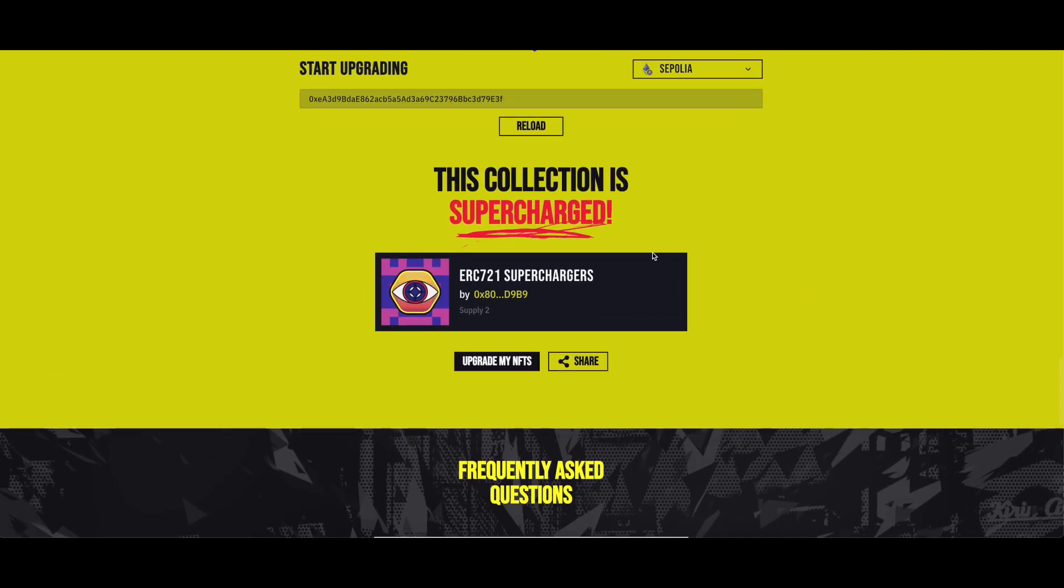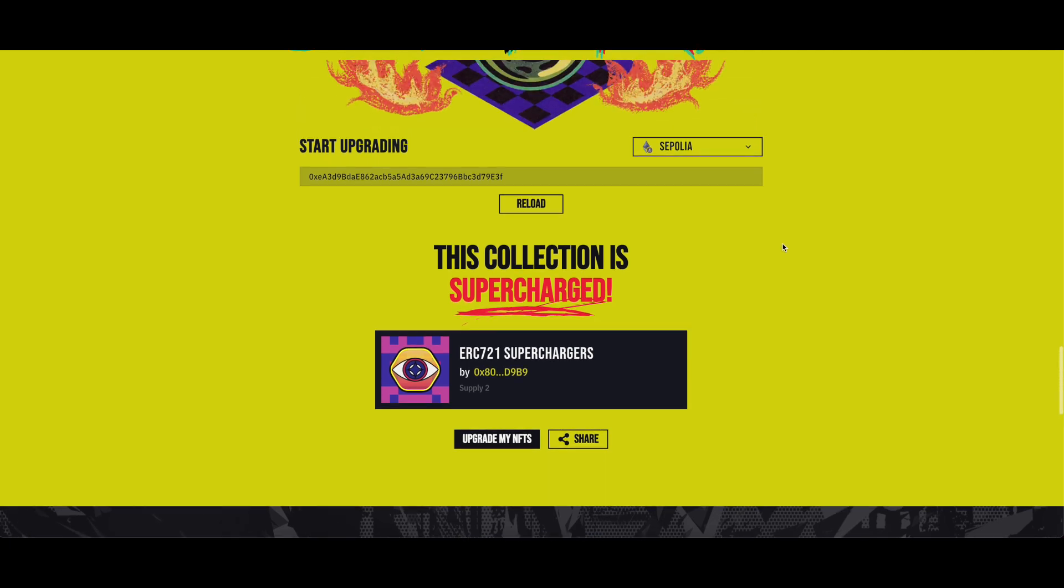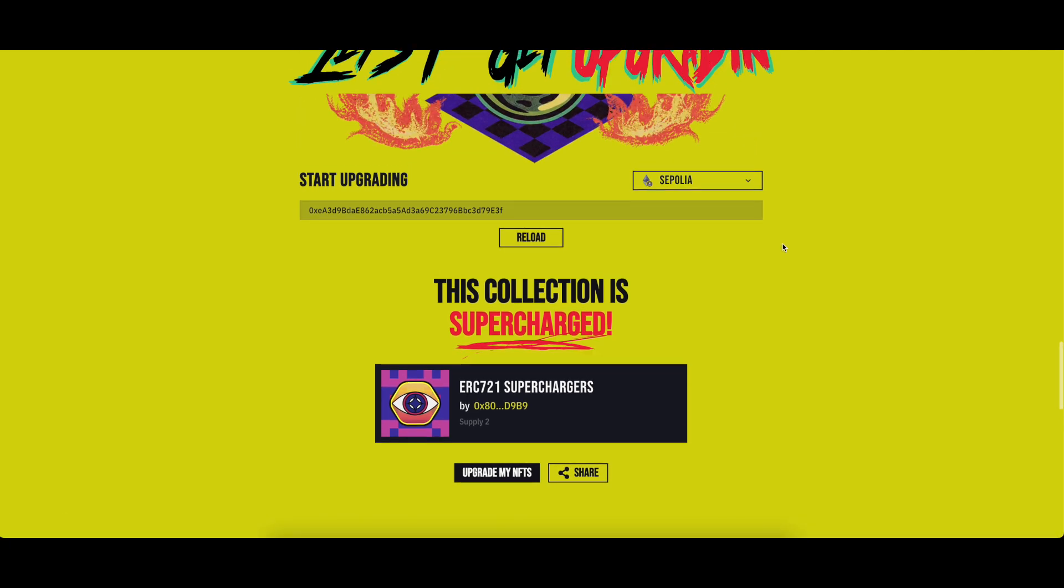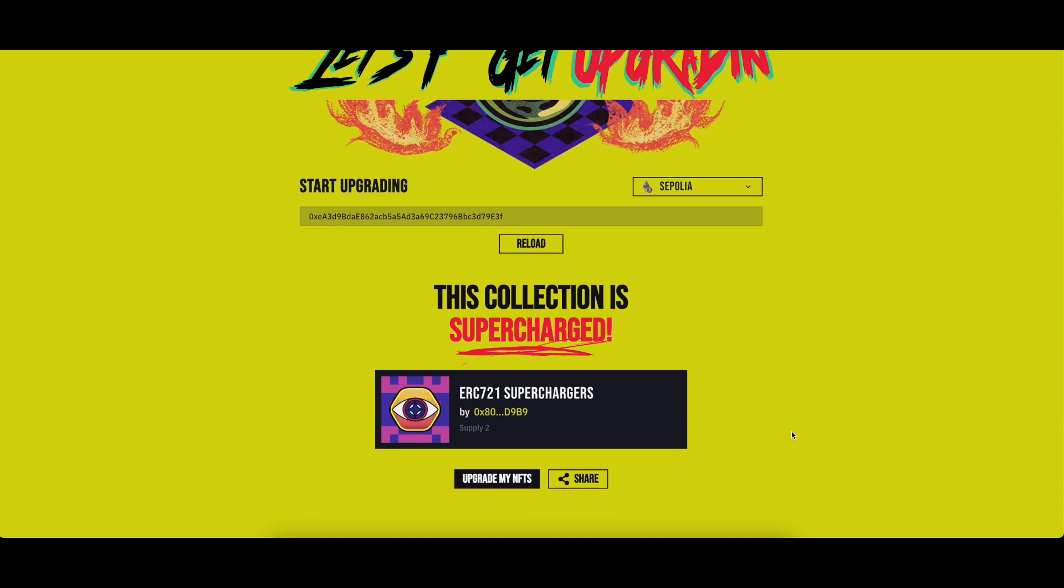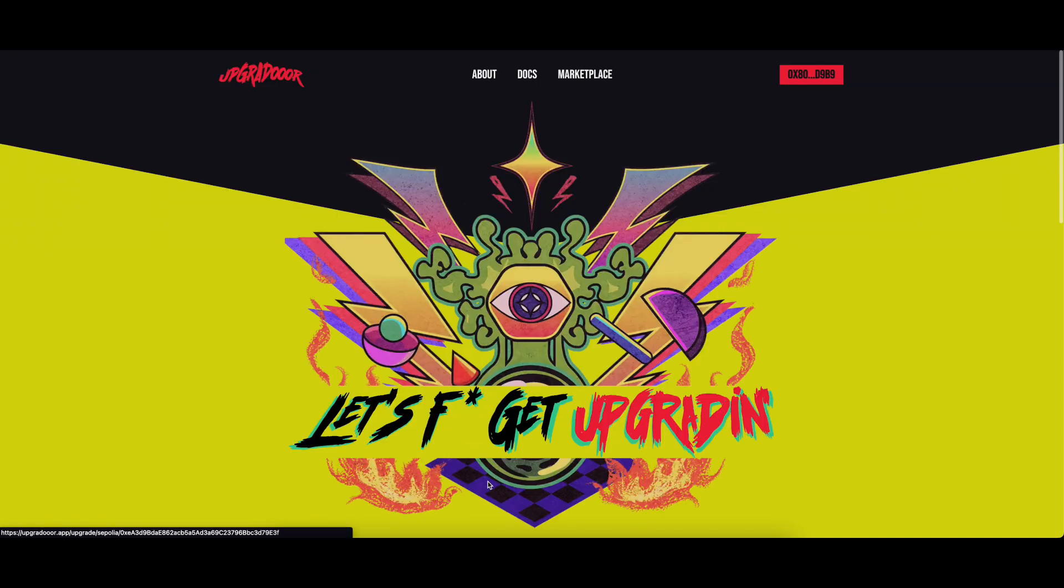Congratulations! Your NFT collection is now part of the new era of modular NFTs. Now share with your NFT holders the link so they can also upgrade it. If you own some NFTs, you may also proceed to upgrade them already.